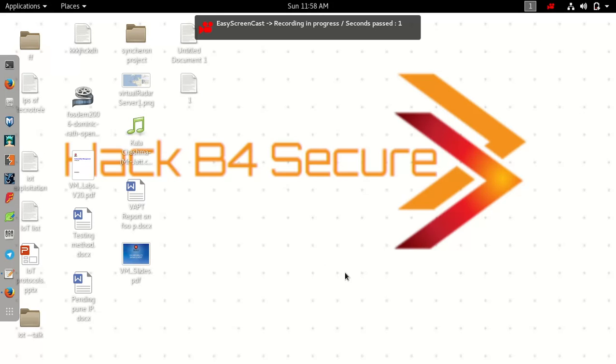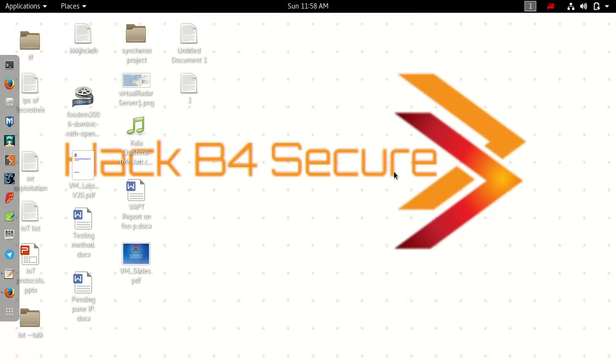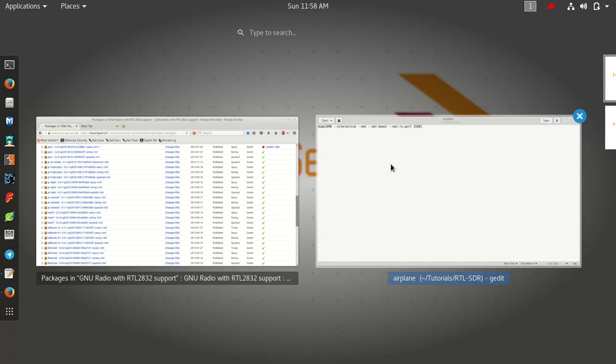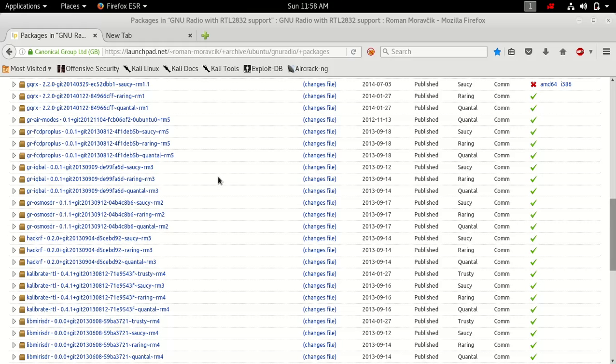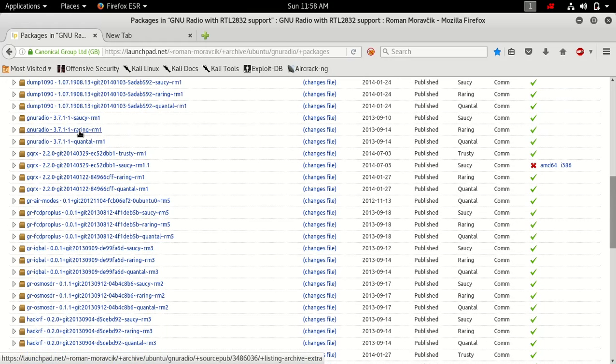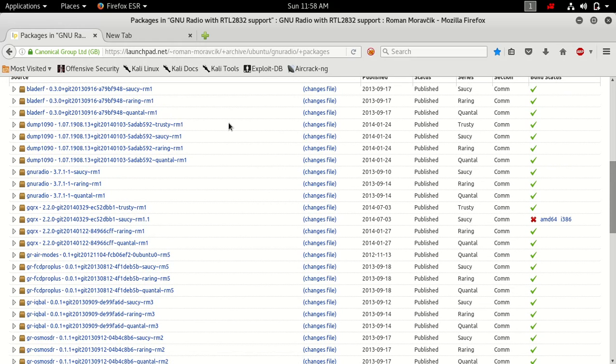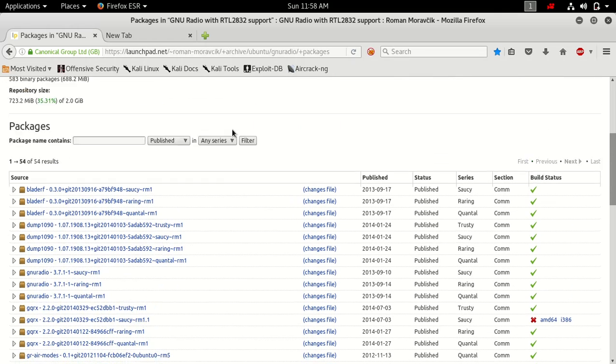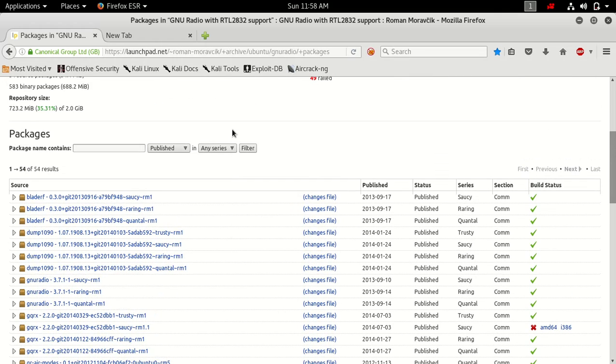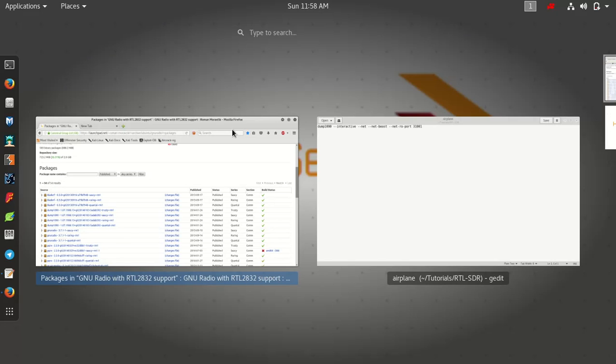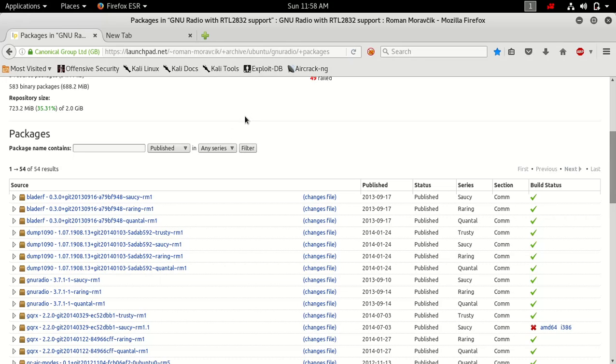Hello guys, welcome back to Hack Before Secure. According to so many people asking about my post related to SDR for airplane signal tracking, today I'm going to show how to do that.